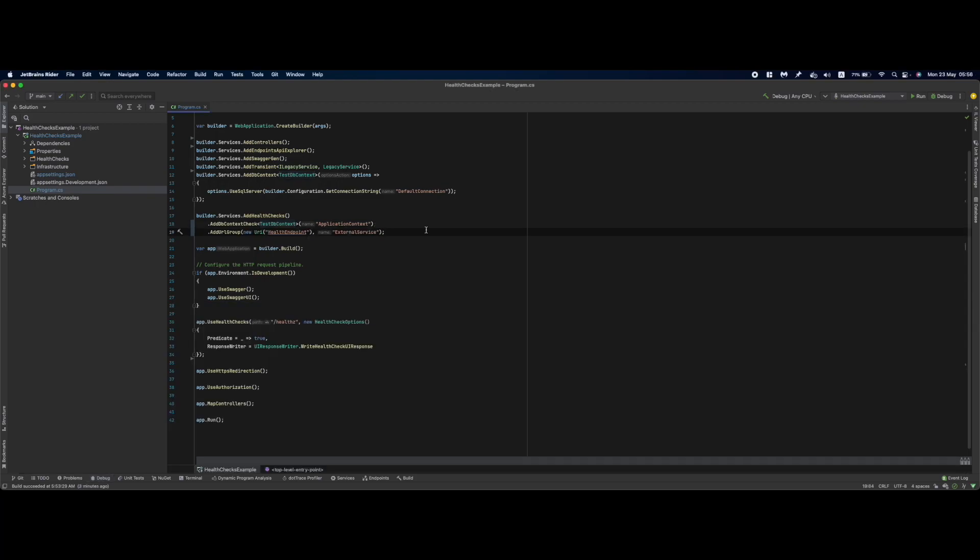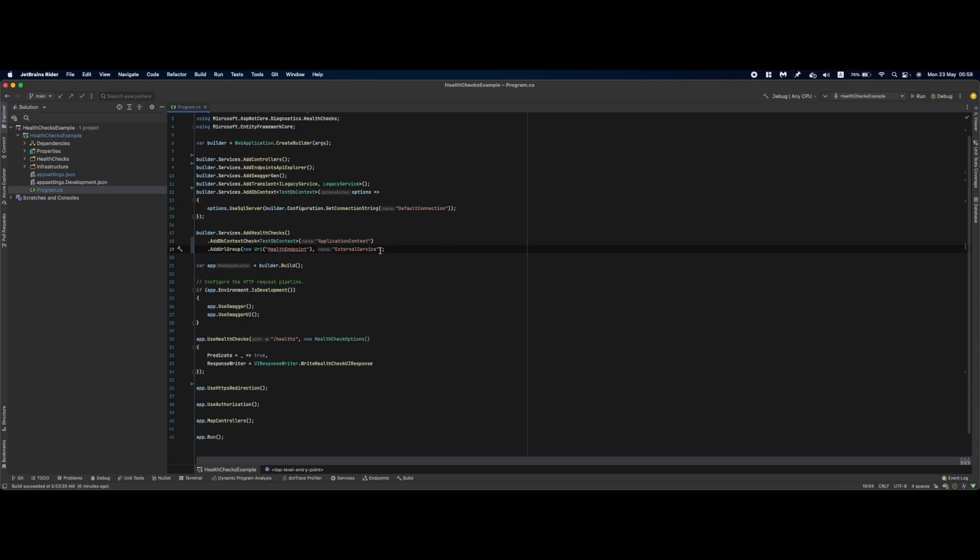If your solution has an external dependency on an HTTP service you could add health checks for that one specific service by using AddUrlGroup health check where you specify the URI for the service health endpoint and you can pass in a specific name. This is the simplest way you can set up a health check to an external service but we are going to take it one step further.